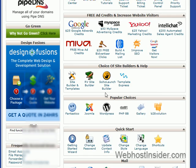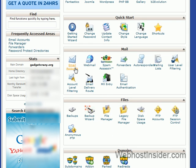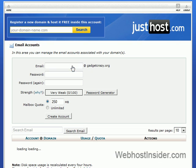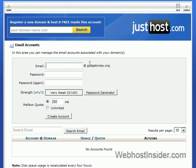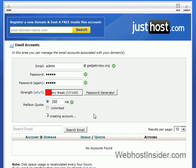First things first, we go down to mail and we click on email accounts. And we'll set up the basic admin account for users who are having any issues to send an email to. Give it a good password — this is a pretty weak one, but it's just for the example. And create account.